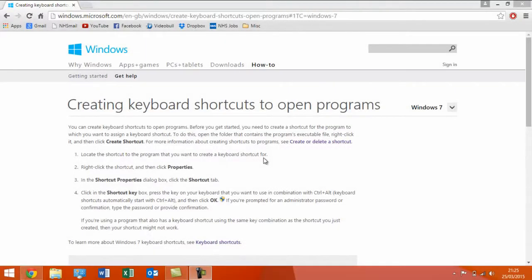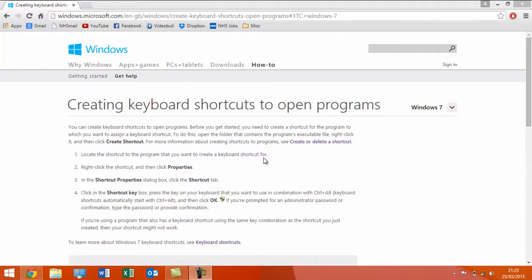Now, in this video, I'm going to tell you how you can create your own custom keyboard shortcuts to open programs in Windows 7, Windows 8, and Windows 8.1.